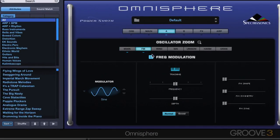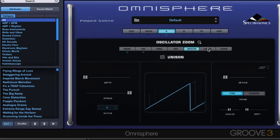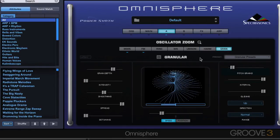We also have FM frequency modulation synthesis, ring modulation, wave shaping, unison mode, harmonia, and granular synthesis — which we looked at briefly in one of the earlier videos. So that's the oscillator zoom.